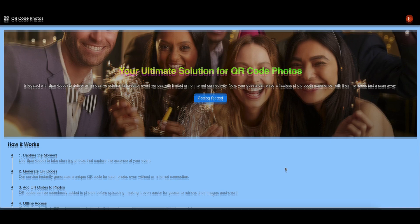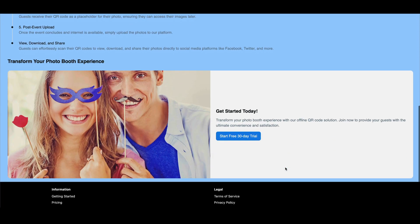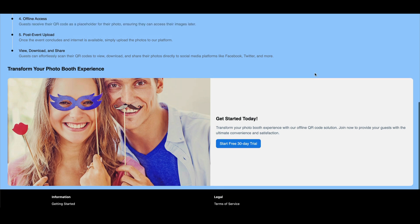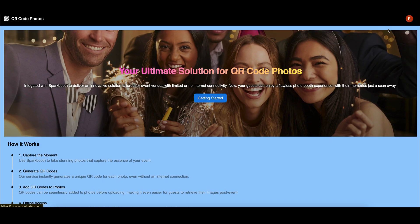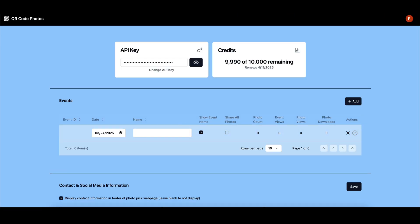To get started, sign up for a QR Code photo service subscription. Once you've signed up, navigate to the Account section and scroll to the Add button in the middle of the page.